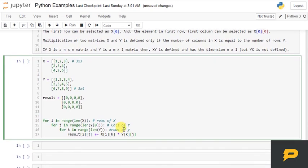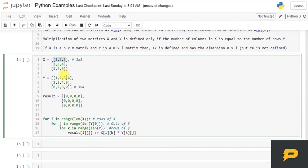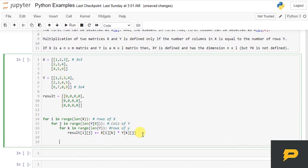So this will be X[i][k] multiply by Y[k][j]. Now what we are doing is we are just adding up these values, multiplying first row by the first column and then adding up those values, first row by second column, adding up those values. So let's run this and see if this works out.